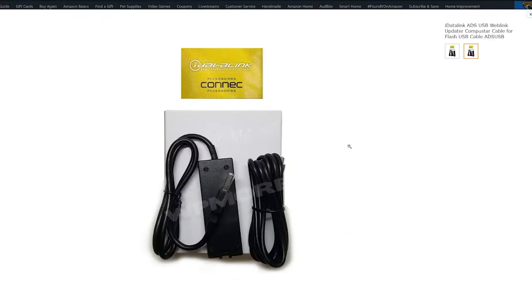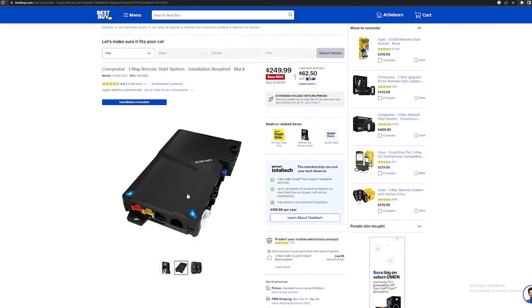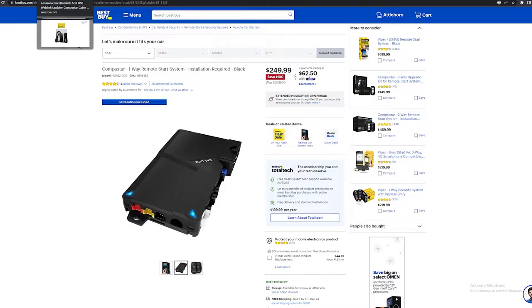The second thing you need is this wire right here, and I'll put the link in the description. You actually can't just plug this into your car and it works. You have to put the car's specs on the module and flash that on.